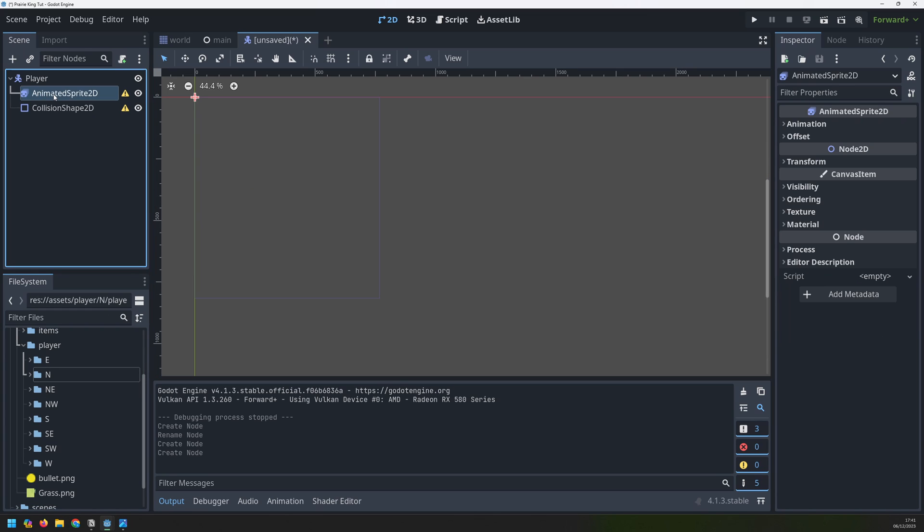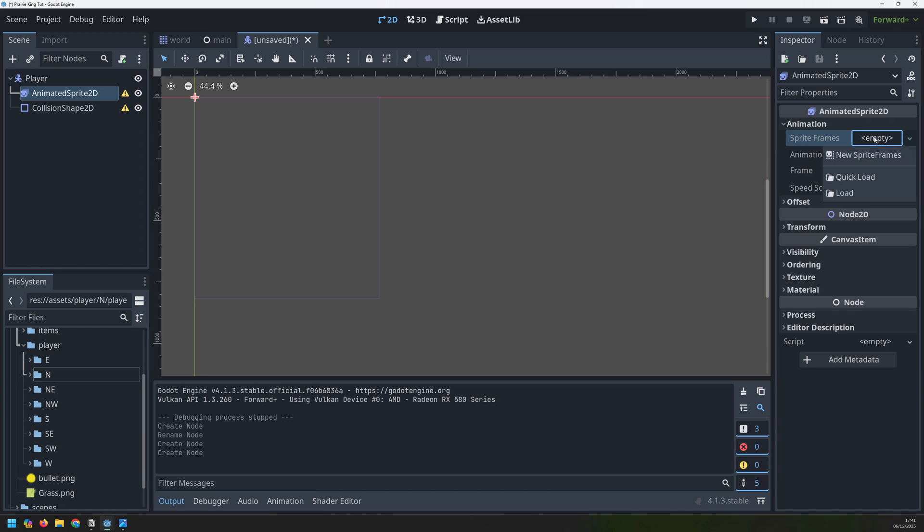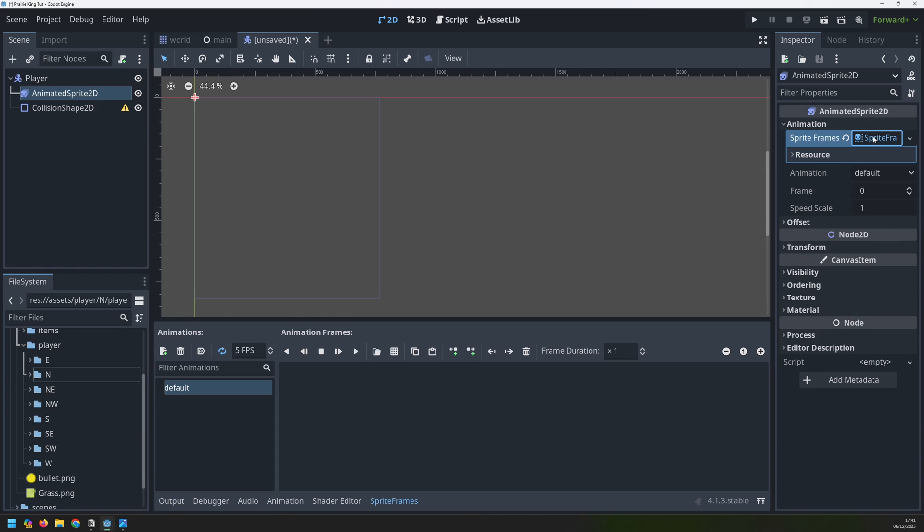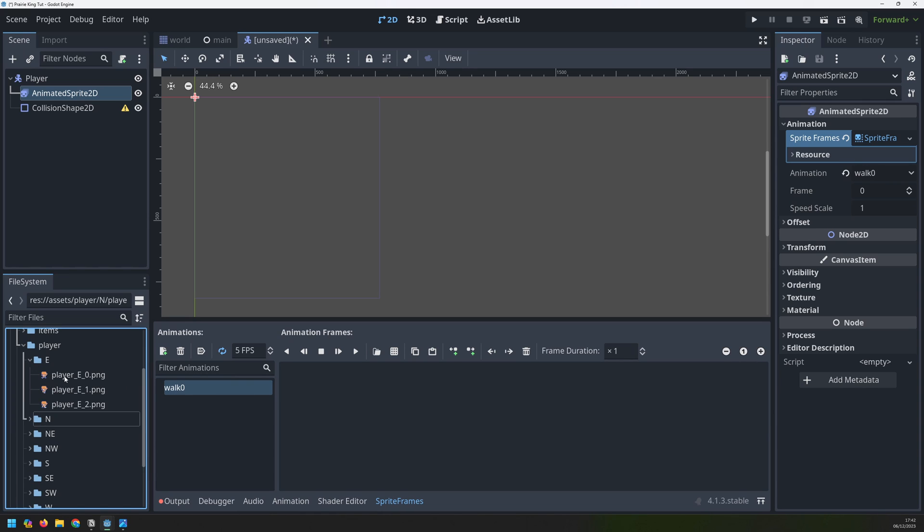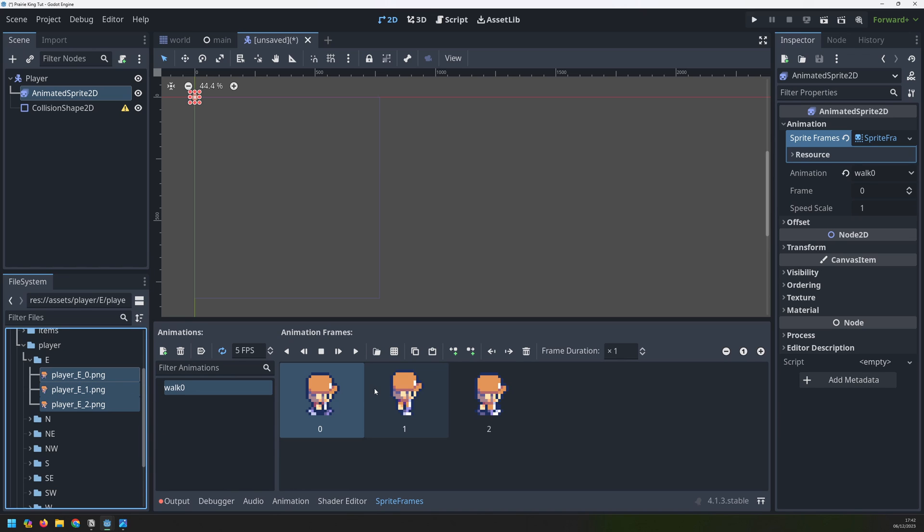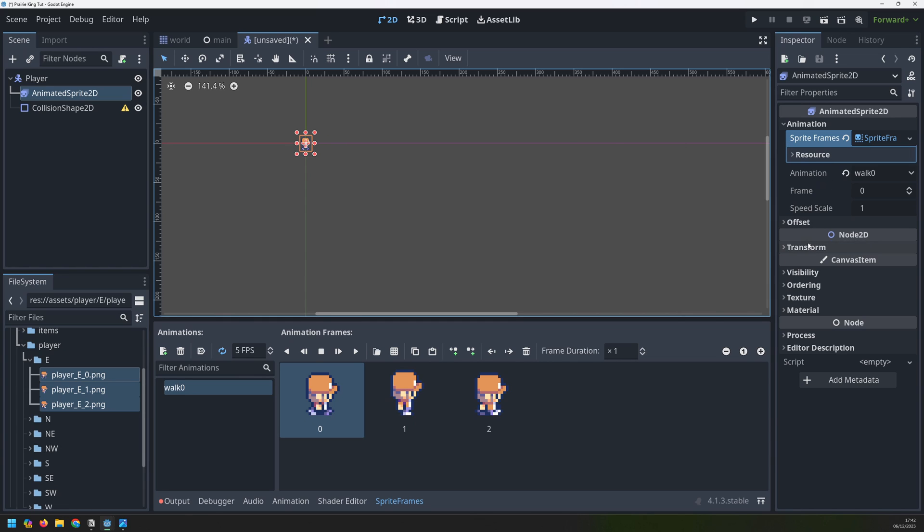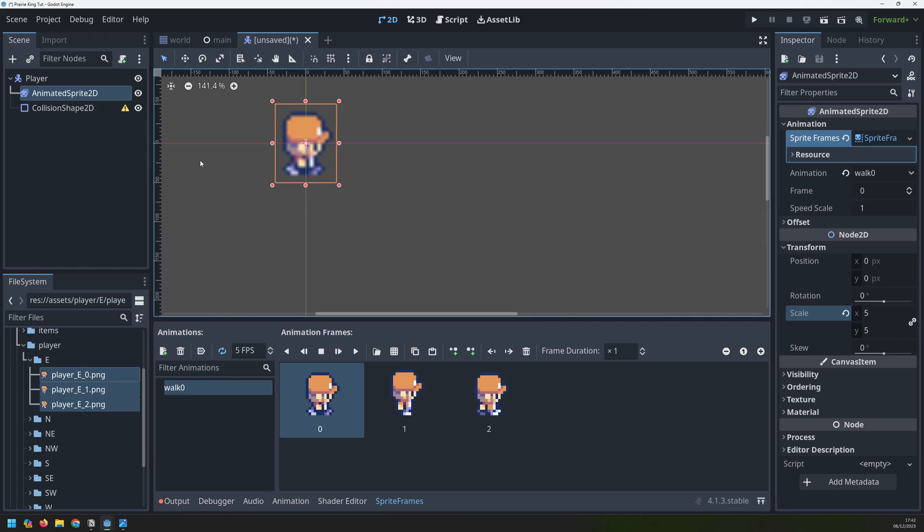We'll go into the animated sprite node and on the right hand side I will create new sprite frames. If I click on it again it brings up this tab here. It gives me a default animation which I'll rename to walk zero. And for this I will take my images from the east facing animation. I will click all of these three and drag them over. We can actually see the image appear over here but it's very small so I want to scale this up. I go into transform and I'll change the scale from one to five and that makes the image much bigger.